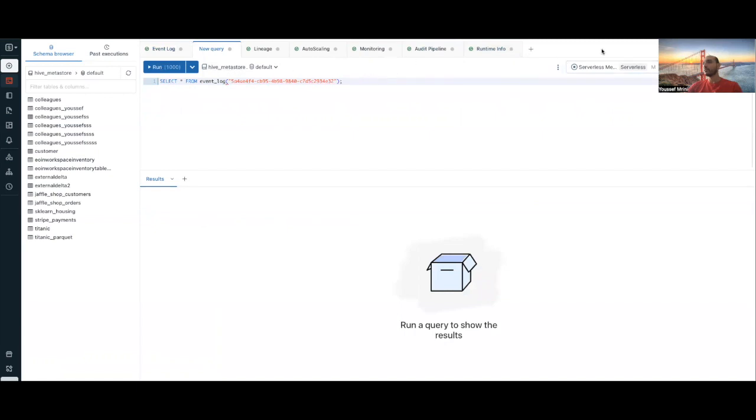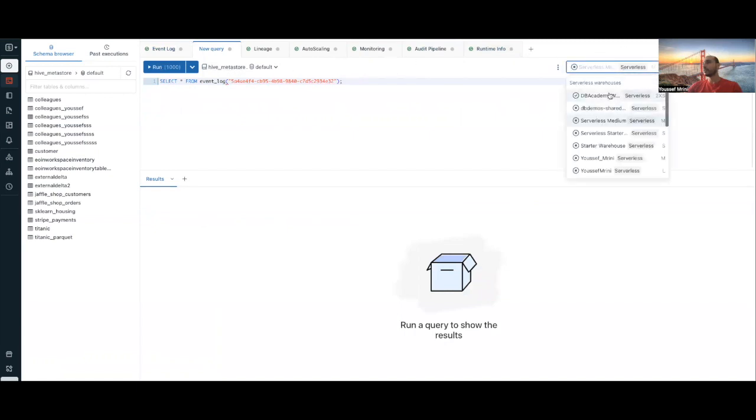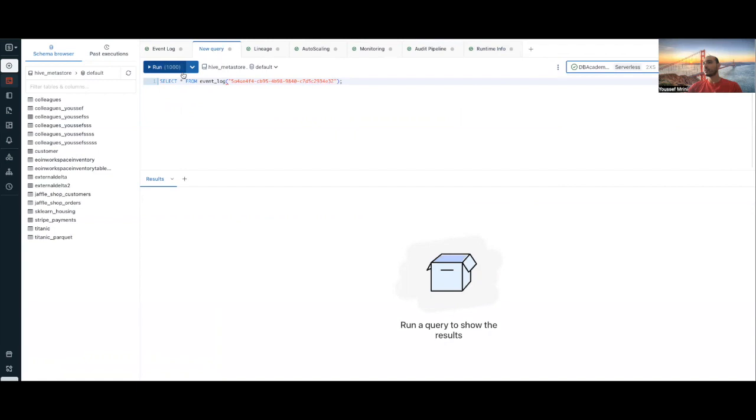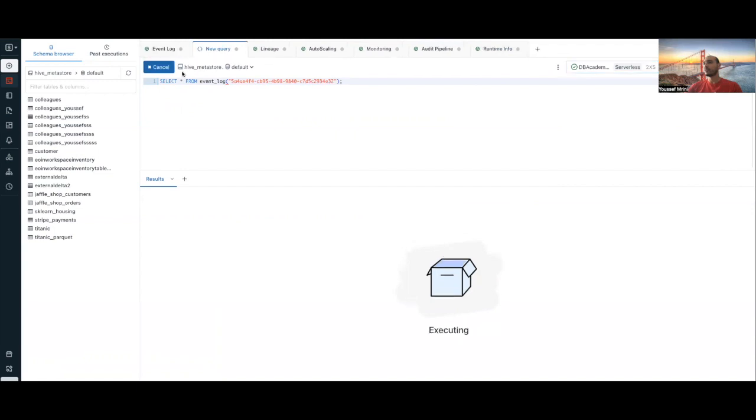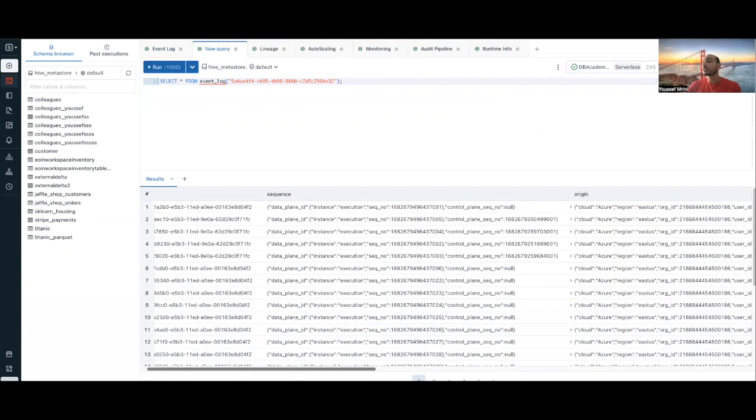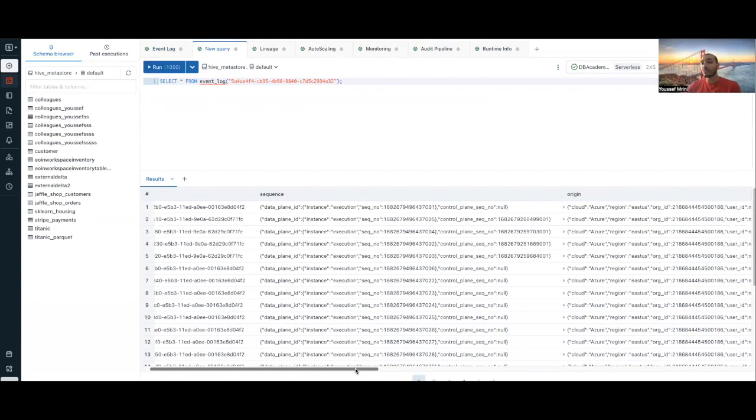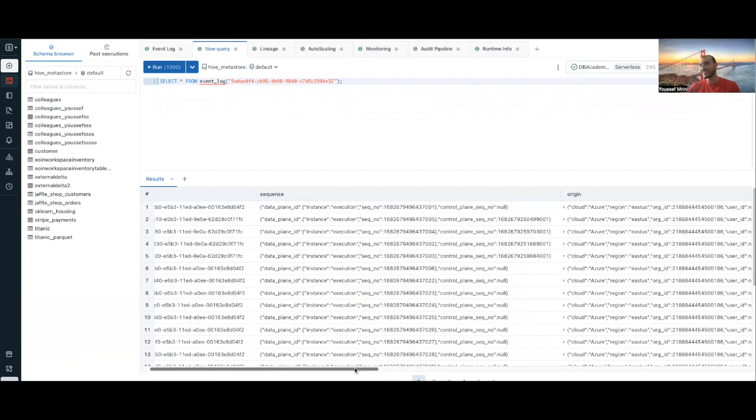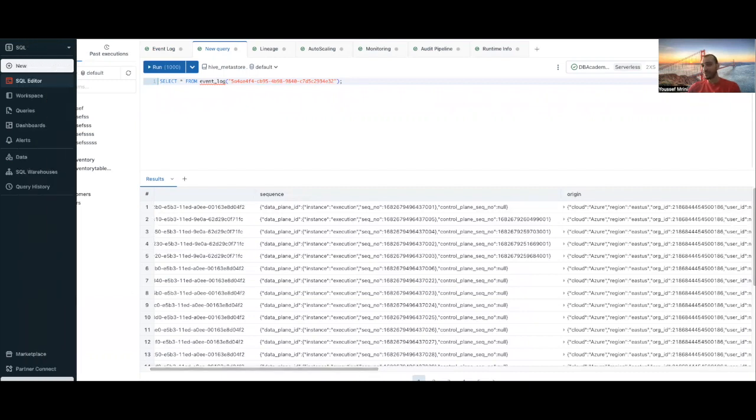I will use a serverless SQL warehouse and I'll get my data. You can then create dashboards over these specific metrics. Thank you for attending this session.